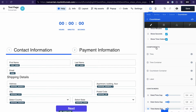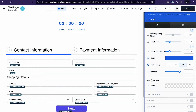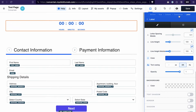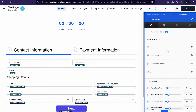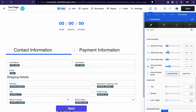You can change the look of different components of your countdown, like the time, time container, countdown container, and label. When you hover over the name of a component, it gets highlighted on the page. When you click on the name it opens the settings for that component — for example, for the label you can change the color, add a background, border, shadows, and more.